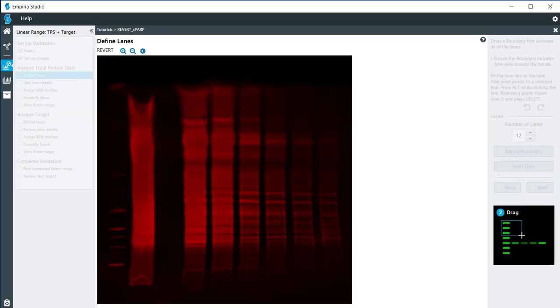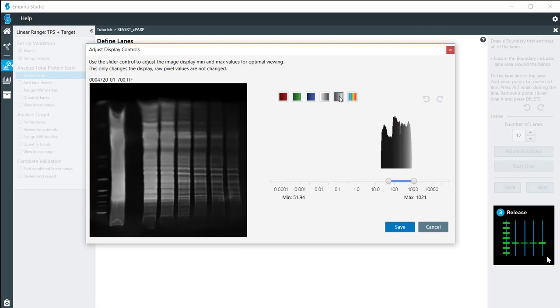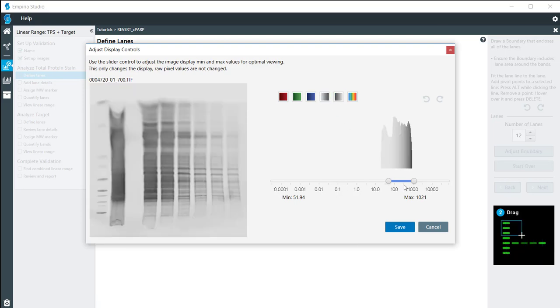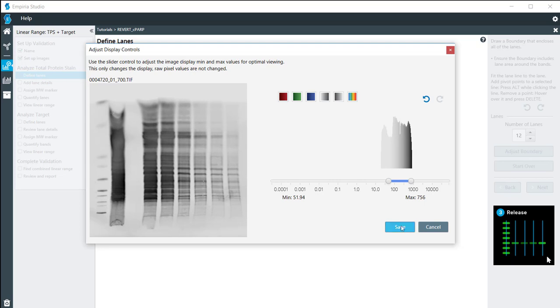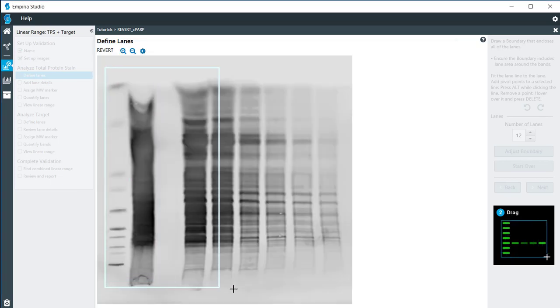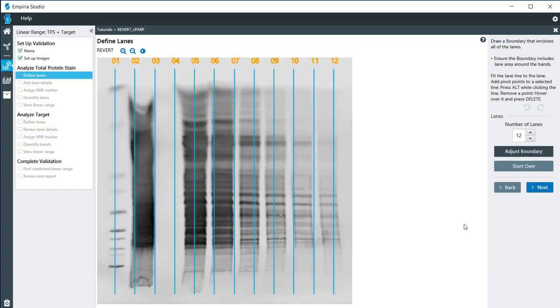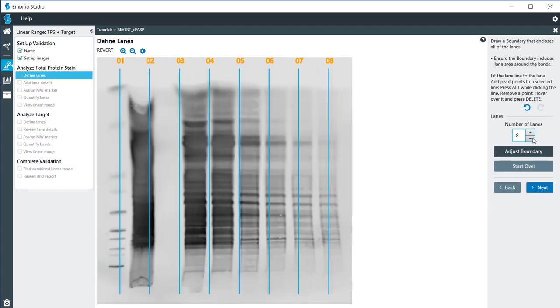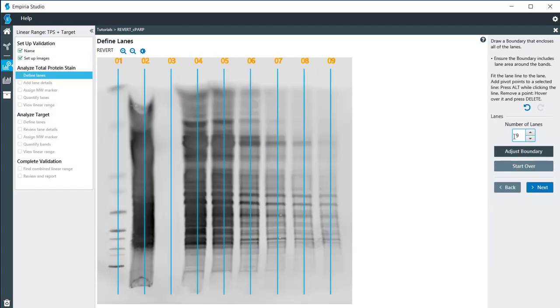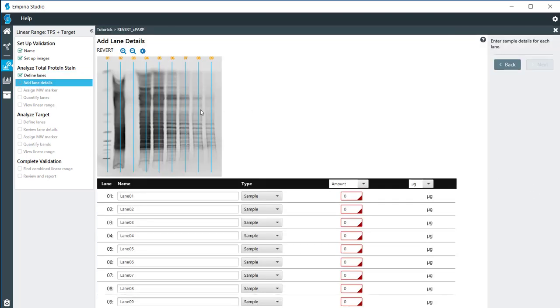I'm going to adjust the image just slightly to make things a little more visible and easier to see. Then I'm going to draw the boundary of my lanes. I have nine lanes on here so I need to make sure that everything lines up pretty well. It doesn't have to be exact because we can adjust it later on. I'm going to click on next.